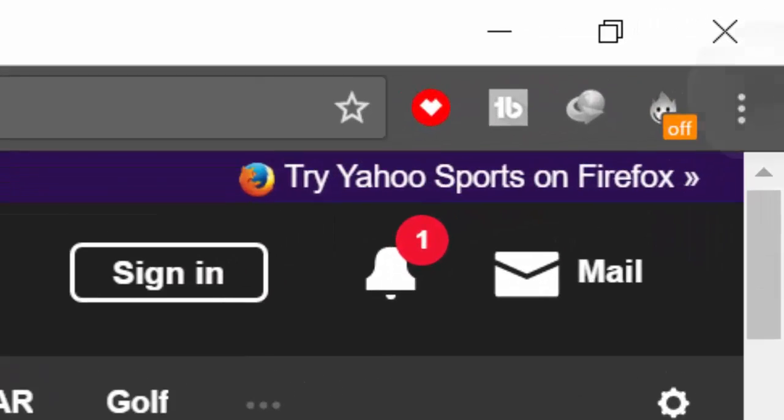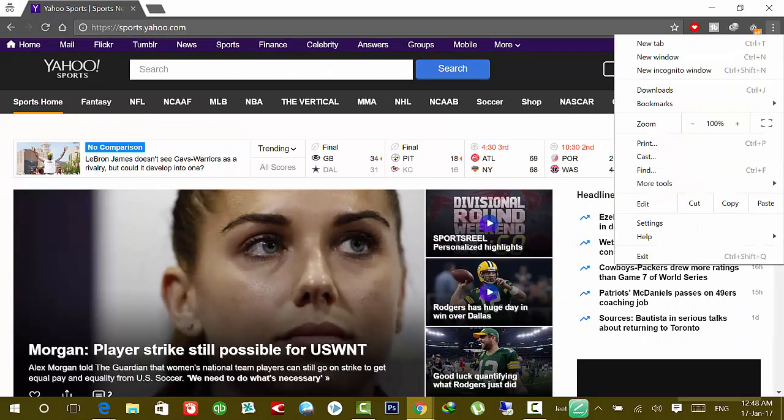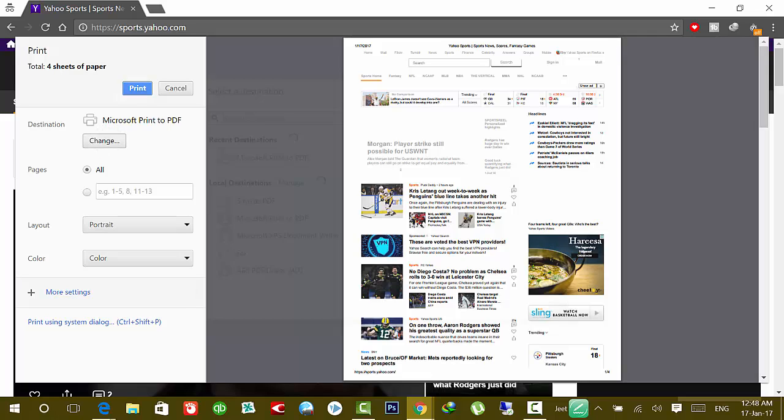So simply click on this option button and click on print. Here you can see Microsoft Print to PDF option. If you don't have this option, click on change.